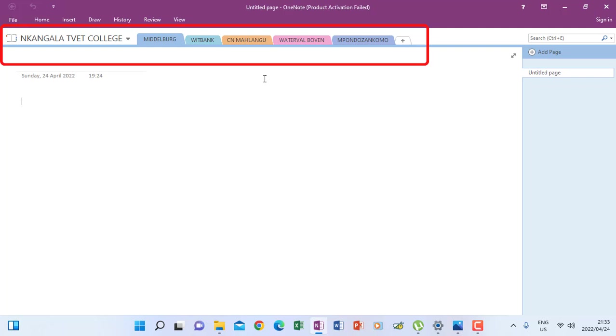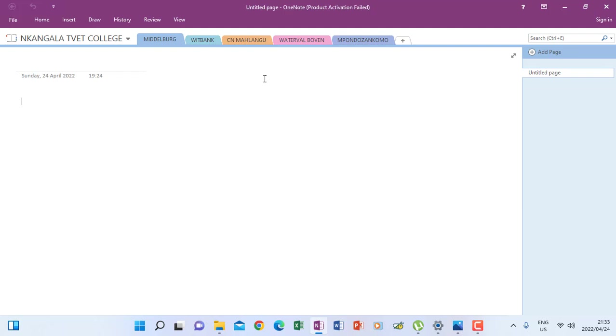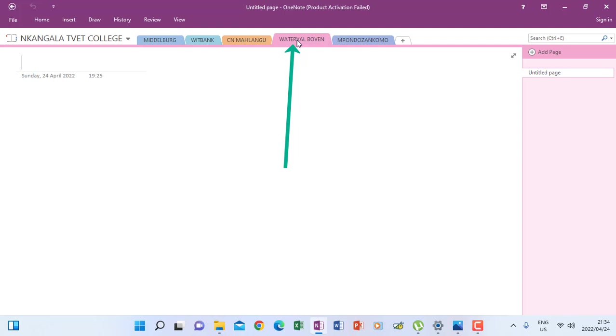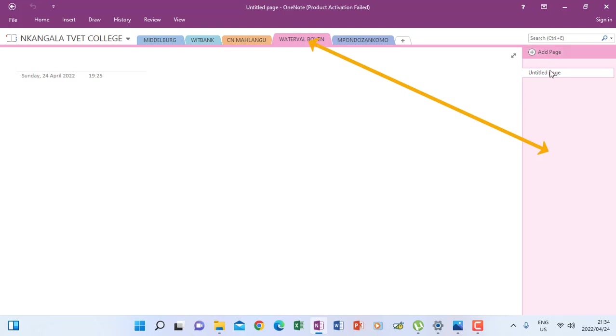So now we are going to learn how to create pages under every section. Let's say, for instance, under Waterfall Boven I want to create a page called hospitality. So I will have to click Waterfall Boven first. You see now it's pink, so even on the side should be pink to show that I'm working under Waterfall Boven.